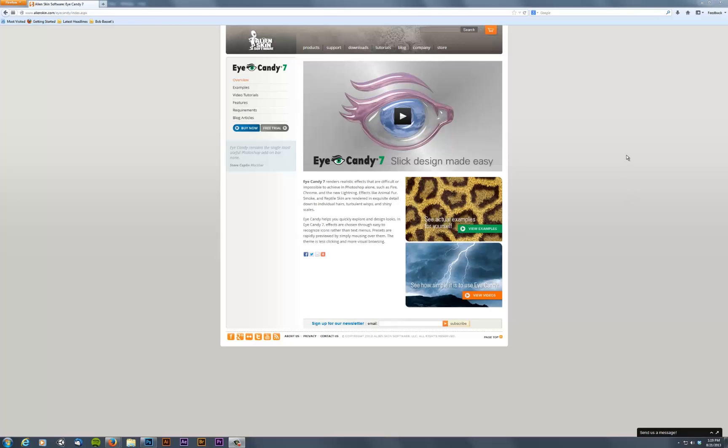I'm going to play a little bit with Alien Skin Eye Candy. The latest version is version 7, but I'm going to be working with version 6 because that's the one I have.